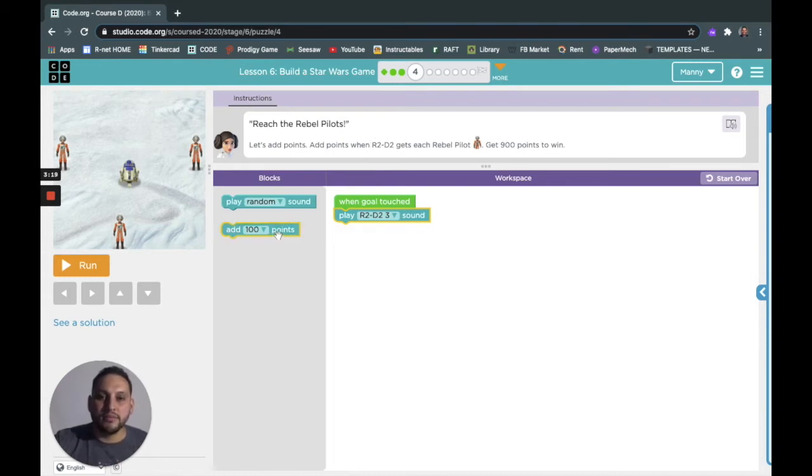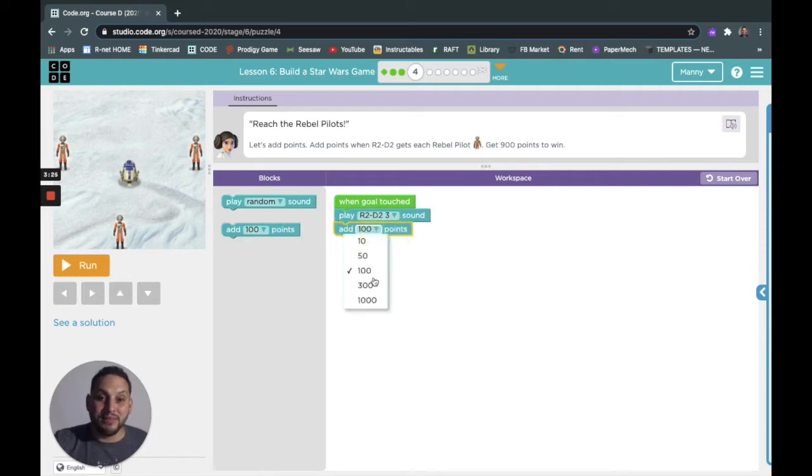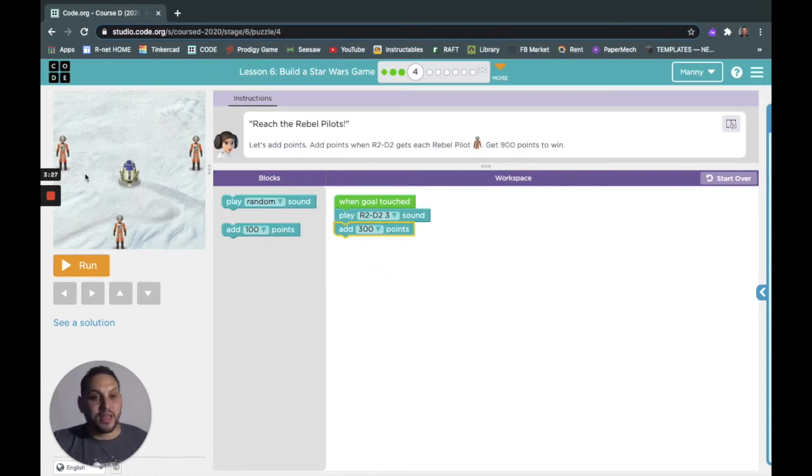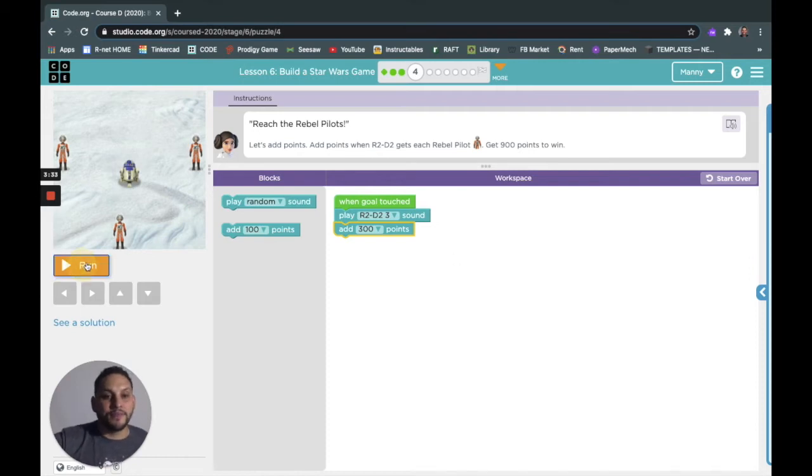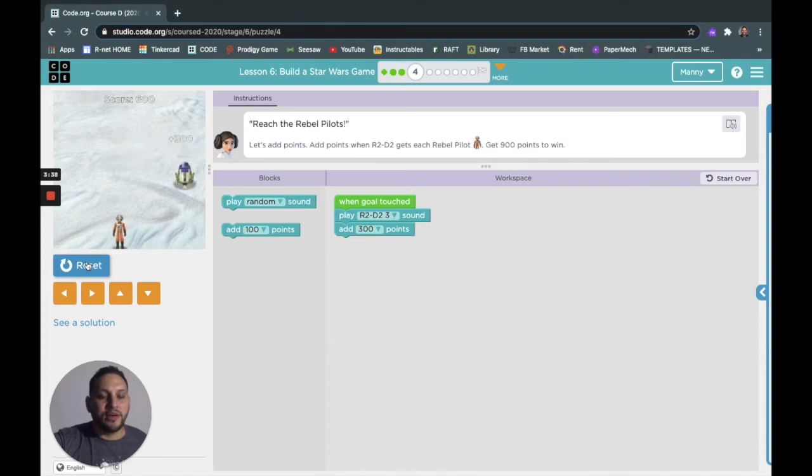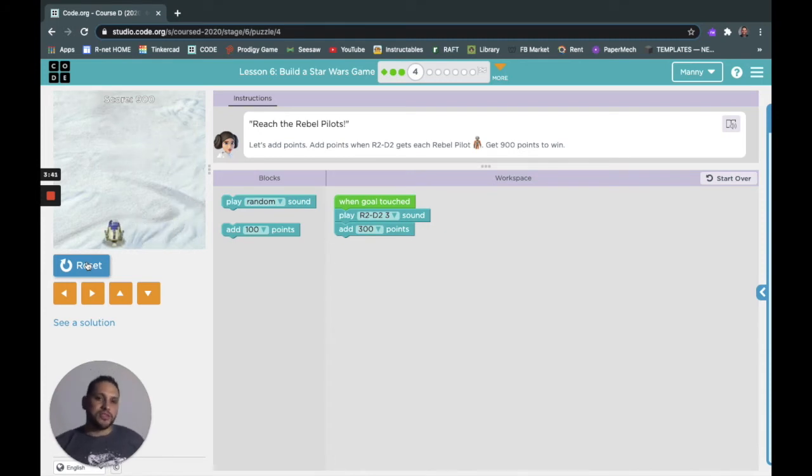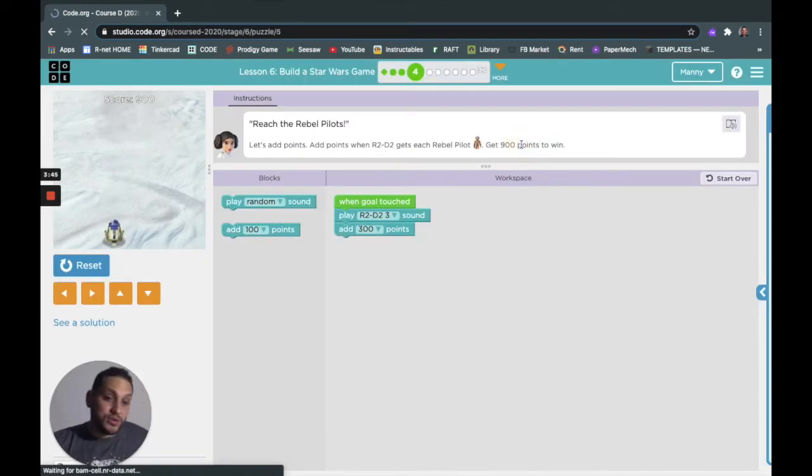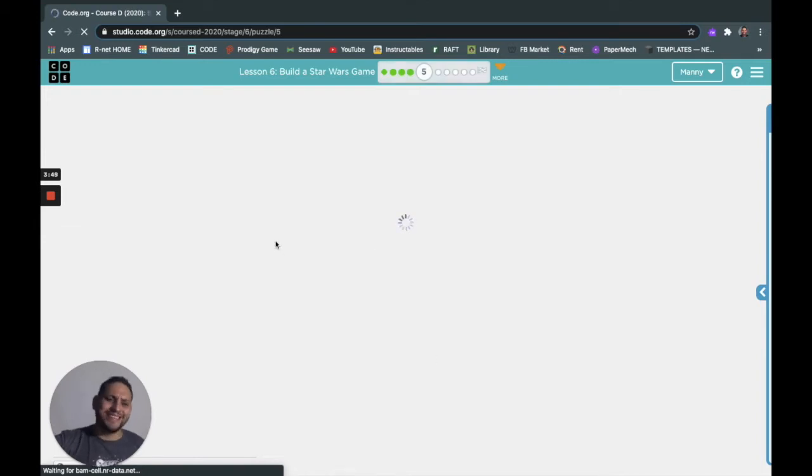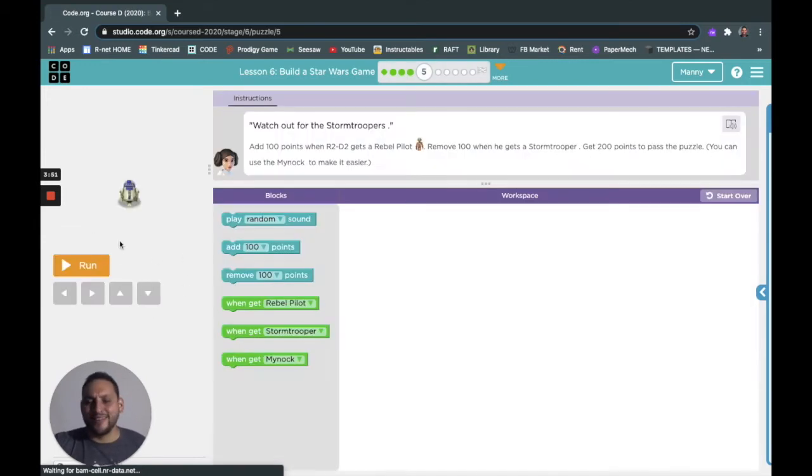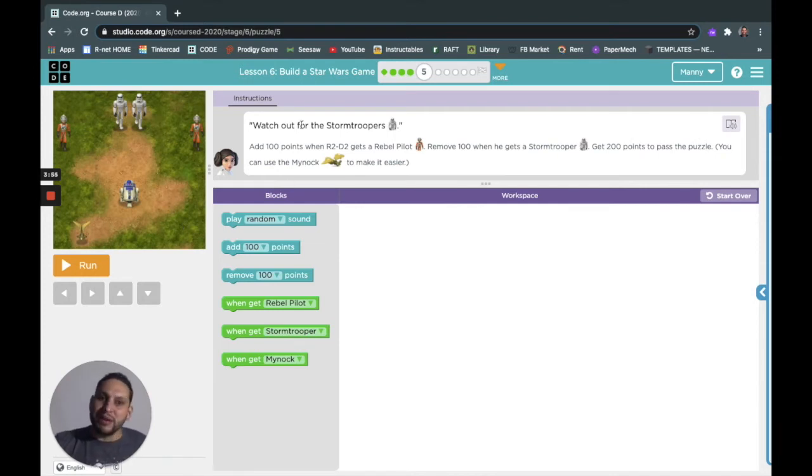Let's add points. Add points when R2-D2 gets each rebel. Get 900 to win. I want this game to end pretty fast, so let's do three. Three times three is nine. Now I'm using the arrow keys on my keyboard, it's just easier, right? Like if you're a gamer, probably what you would do, because you could use the mouse but it just takes a little longer for me at least.